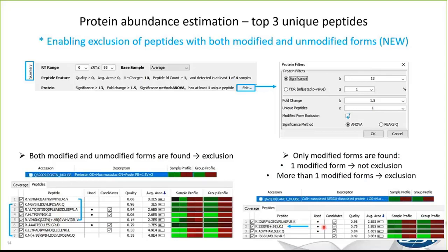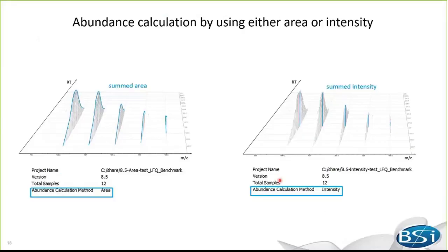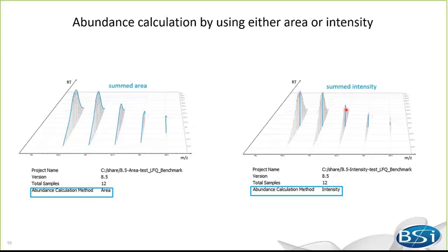Lastly, post-translational modifications that occur at various levels across samples may affect protein quantity estimation. Therefore, we add an option to not use modified peptides. You can find this option on summary page, in the protein filter. When this box is checked, if both a modified and an unmodified form of a peptide are found, they will not be used for protein quantification. As I talked about at the very beginning, before, PEAKS always uses summed area under the curve of the whole isotope envelope as an abundance calculation method. Now we provide another option of using summed maximum intensity.